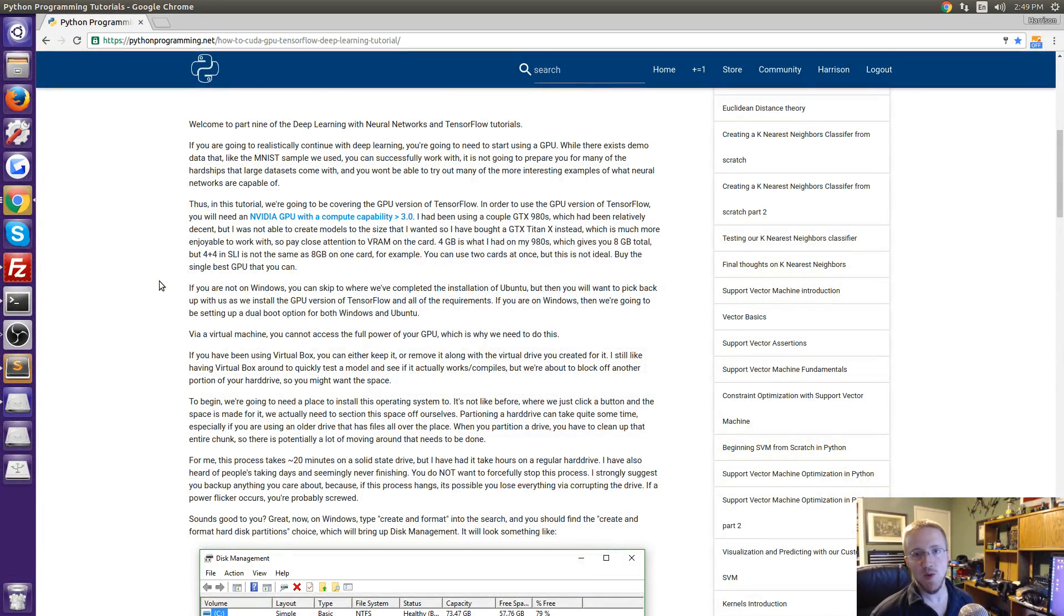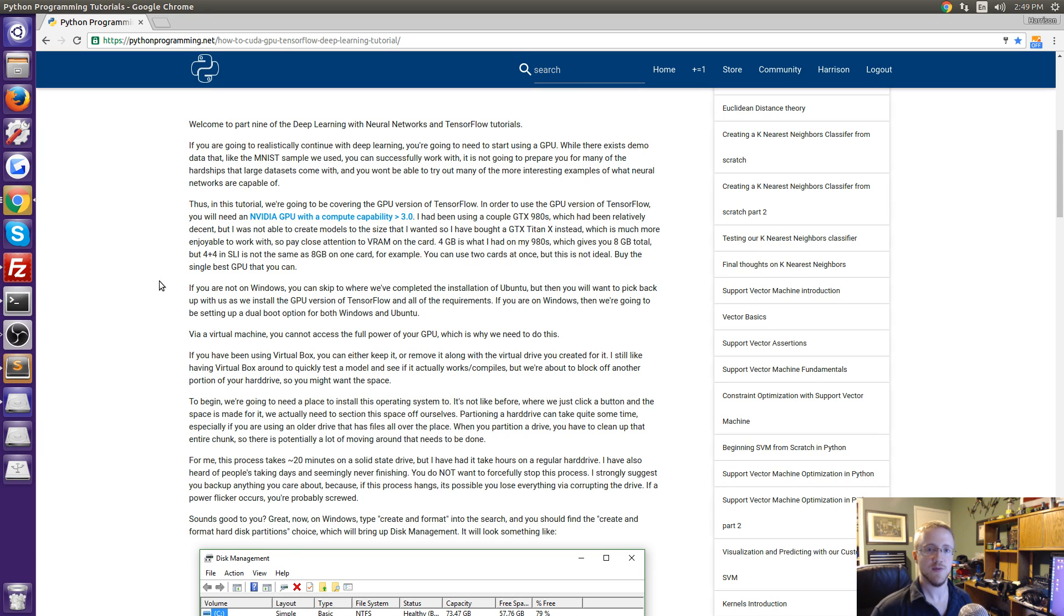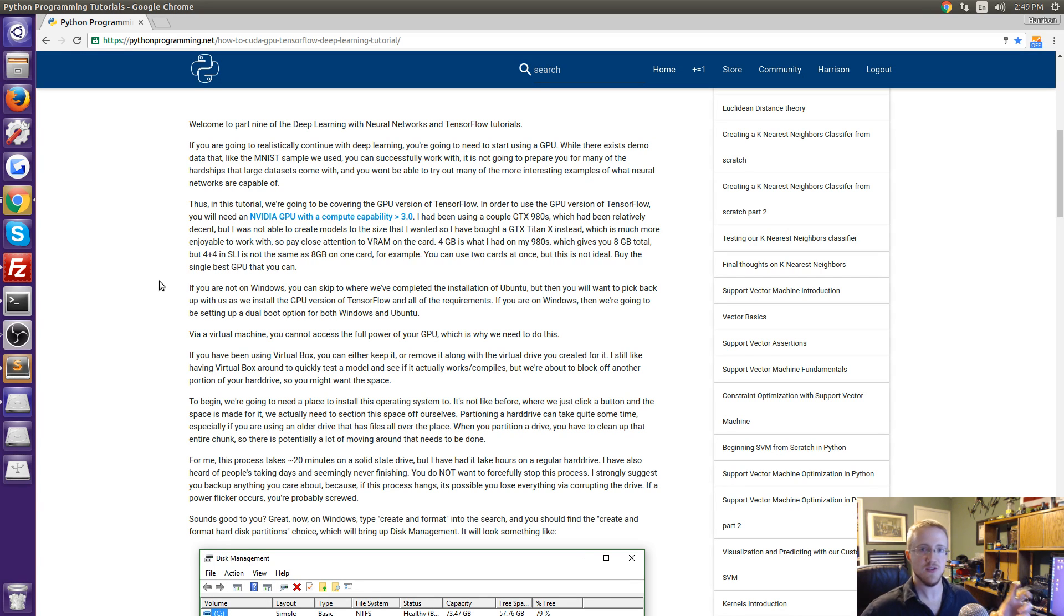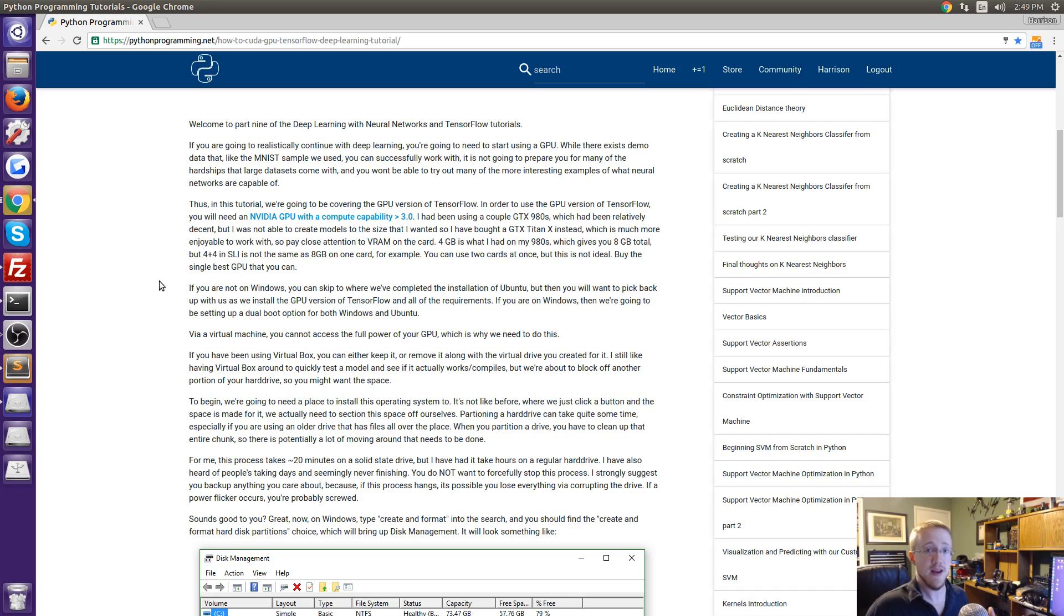What is going on everybody and welcome to part 9 of our Deep Learning with Neural Networks TensorFlow and Python tutorial series. In this video what we're going to be talking about is using the GPU version of TensorFlow which allows us to use obviously our GPU or our CUDA enabled GPU.